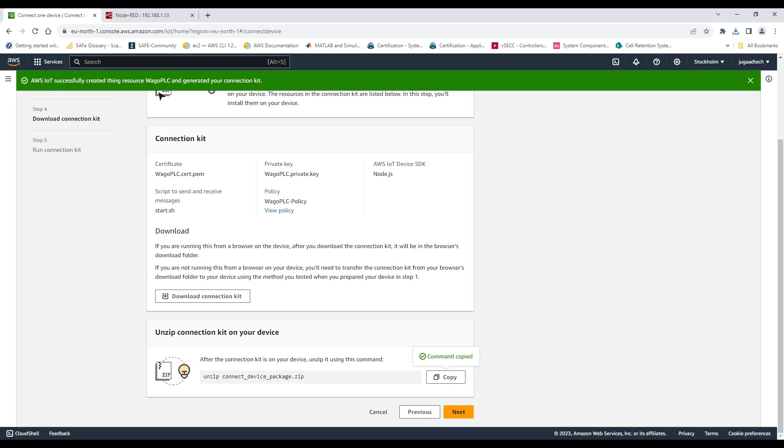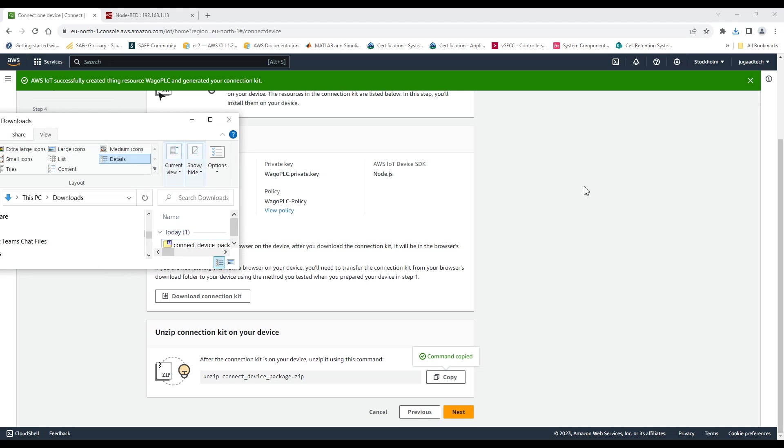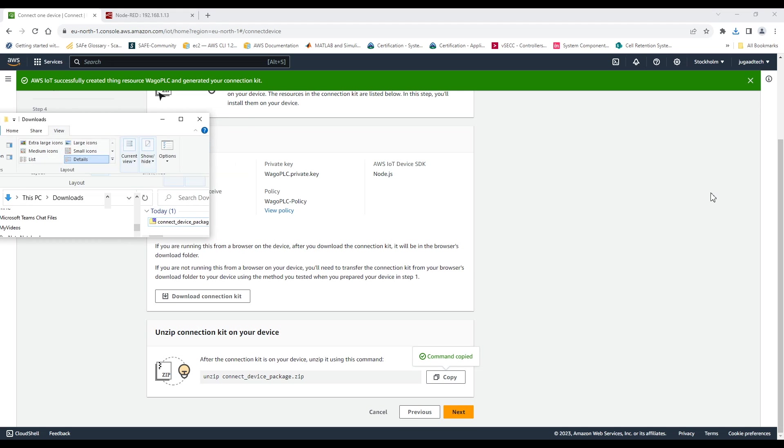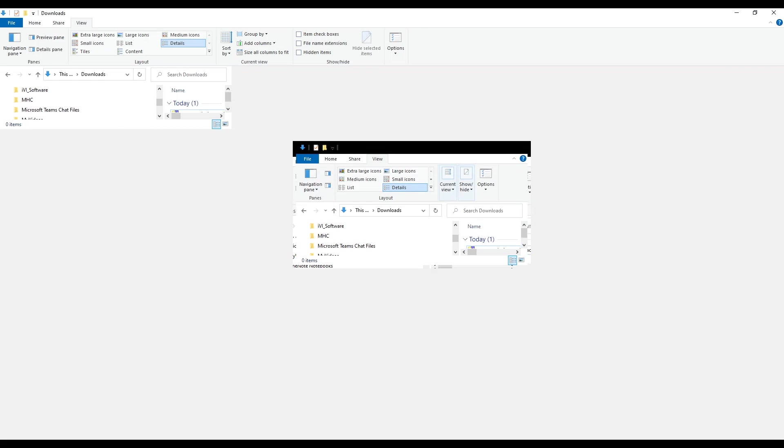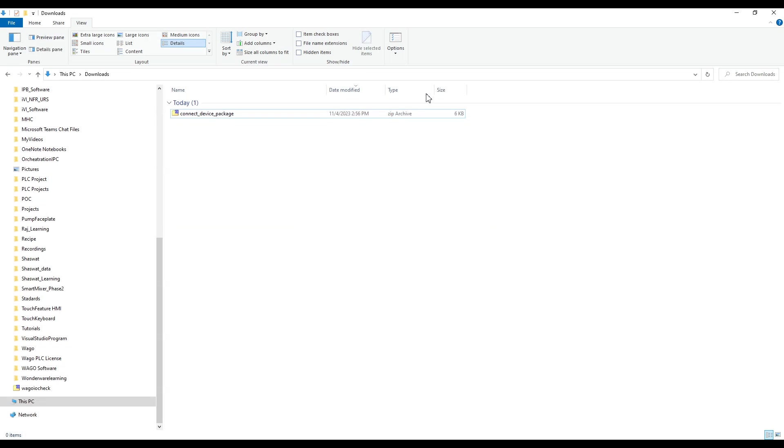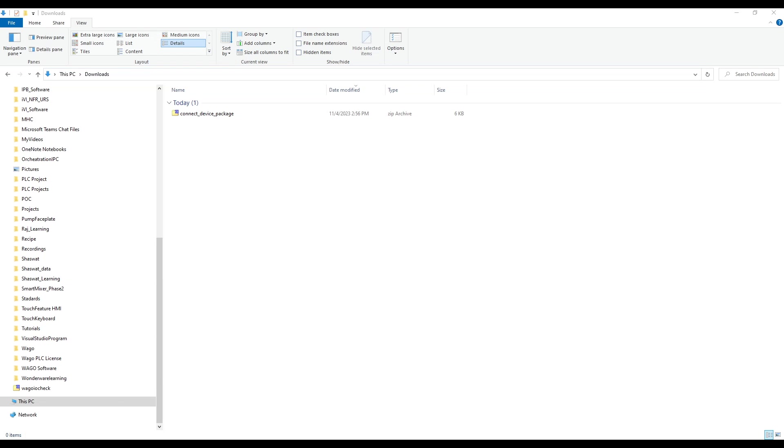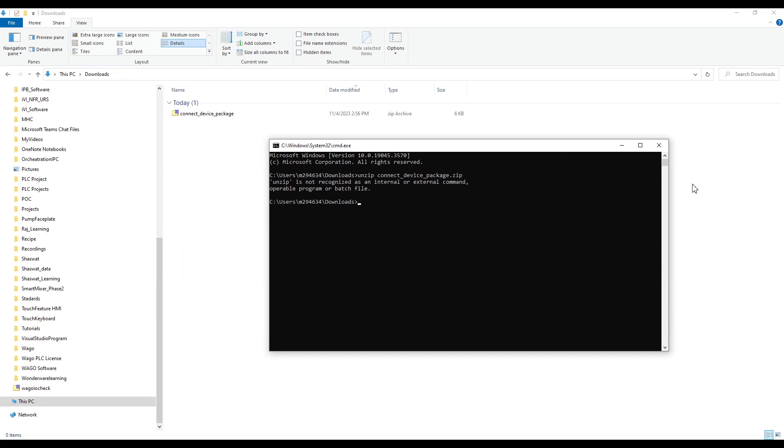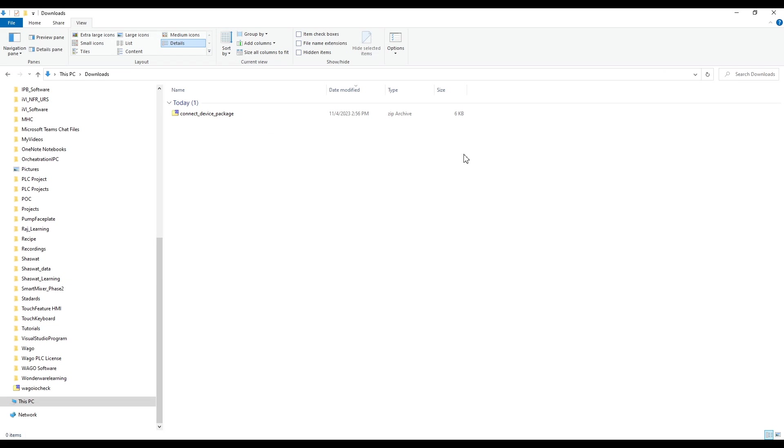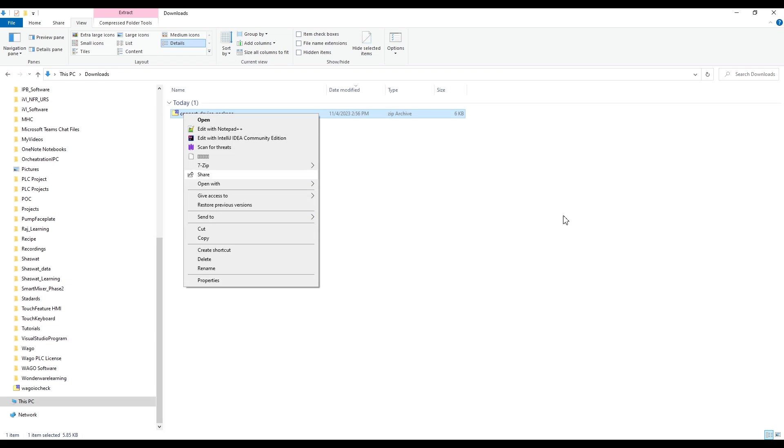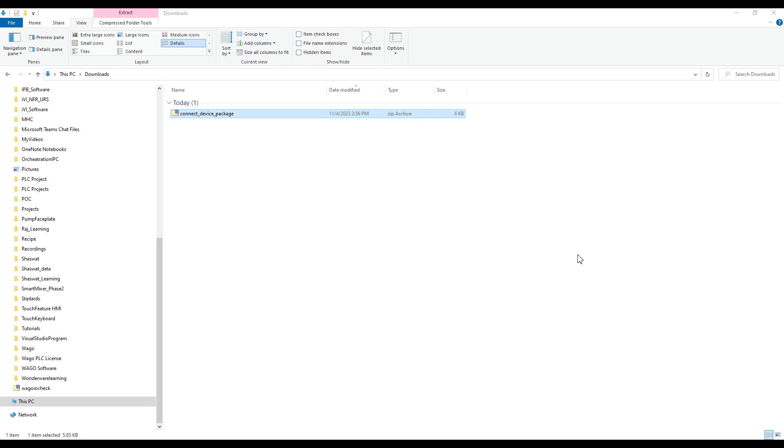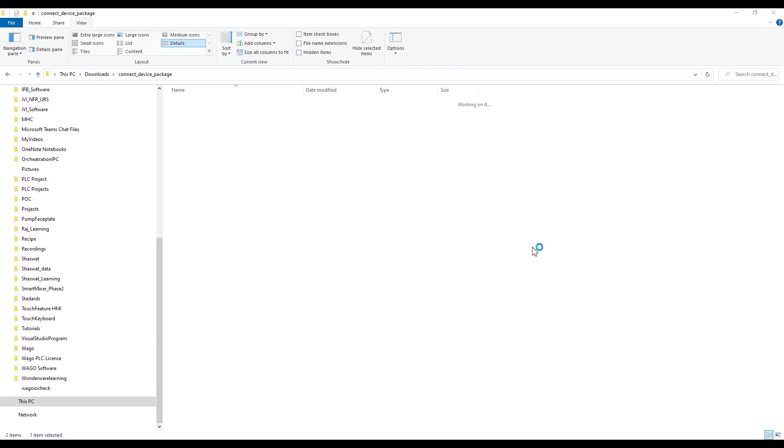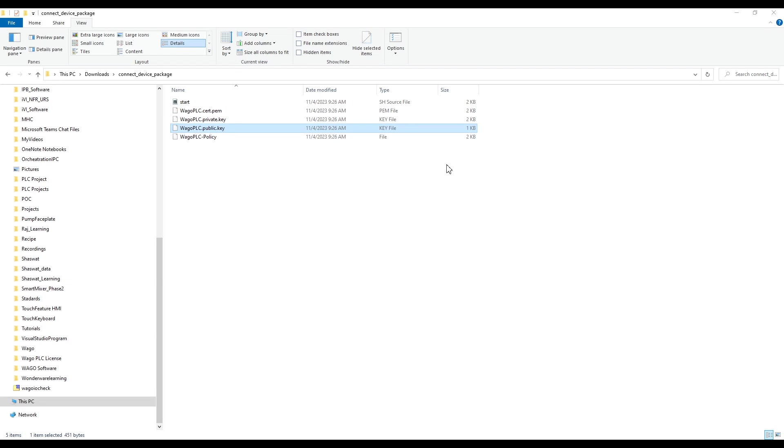So let's copy that command and once it is downloaded let's go to the folder open the command line and give the command. So in my system I don't have unzip so a lot of people can face this issue. So we can directly also unzip it. It is nothing different. So we can right click and unzip it into the same folder structure. So inside the folder if we see we will be having all the required certificates.